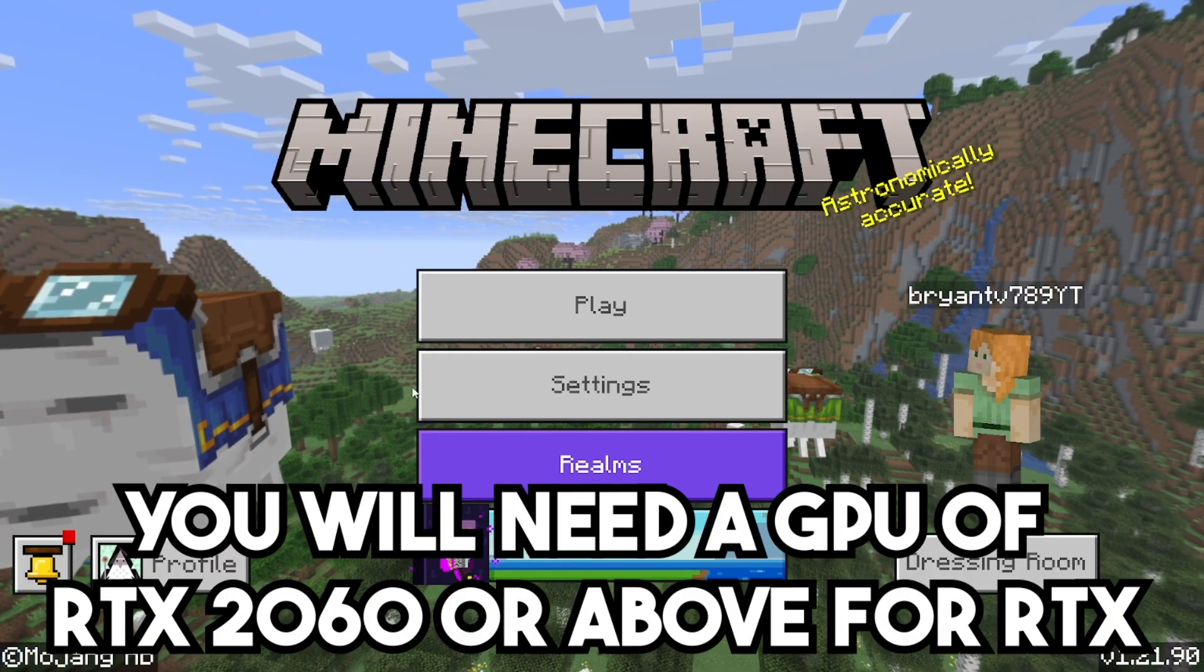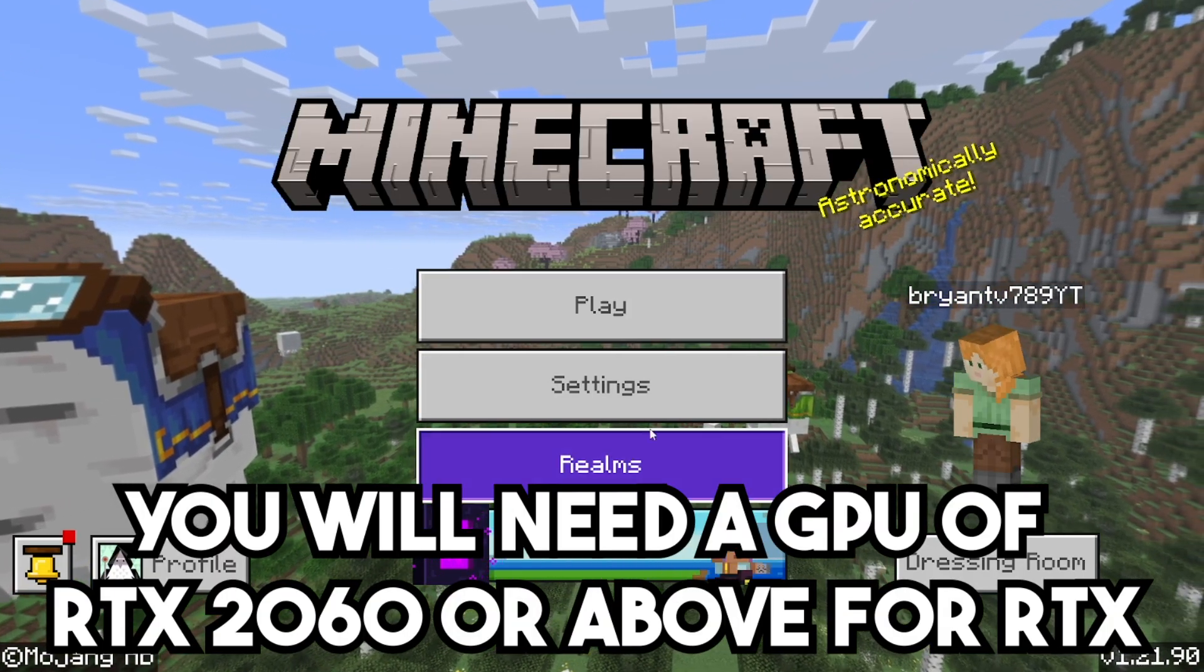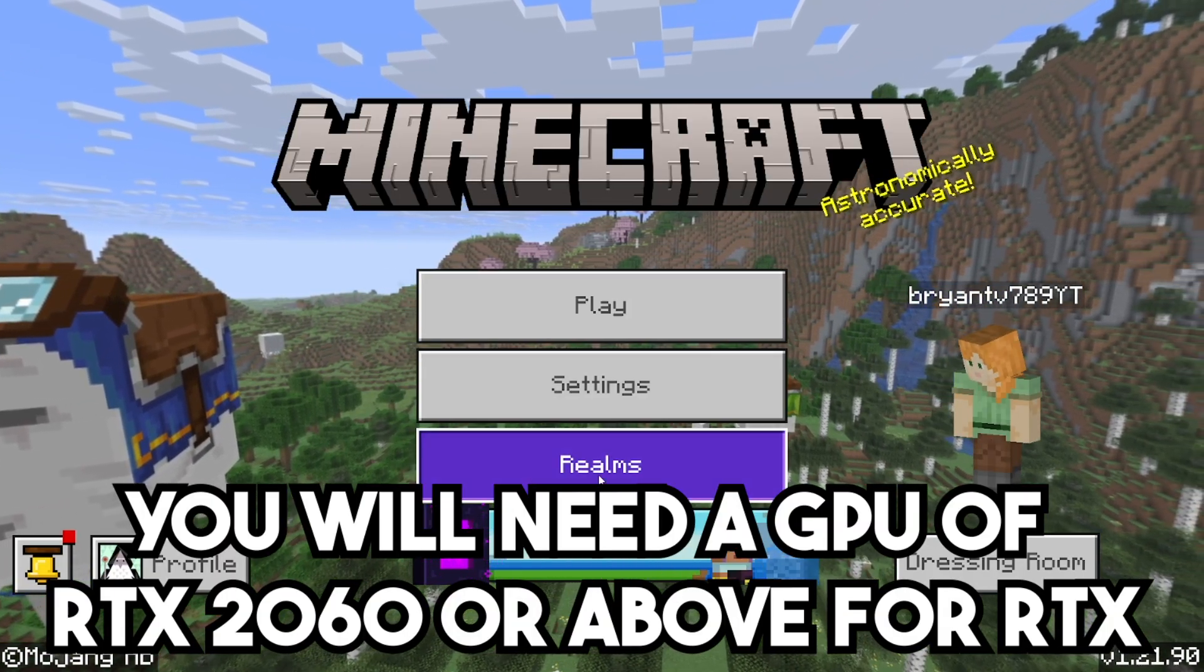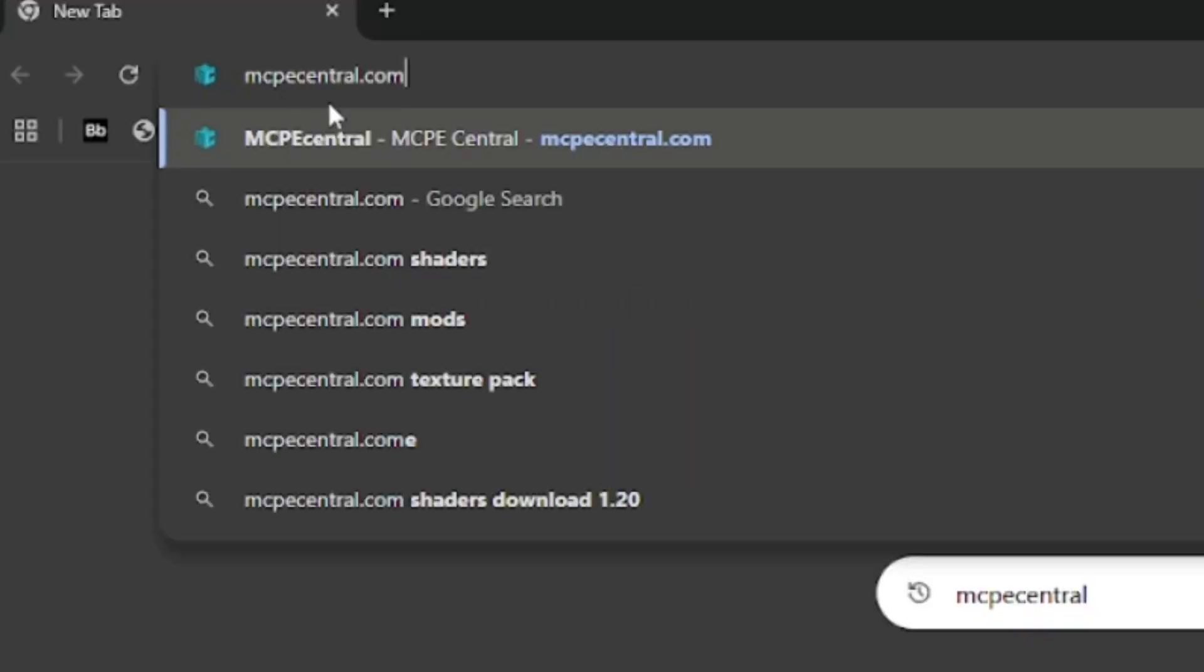The first thing you want to do is open up any web browser. For this video, I'm going to be using Google Chrome. Then all you want to do is go to the search bar and look up this website, mcpecentral.com.